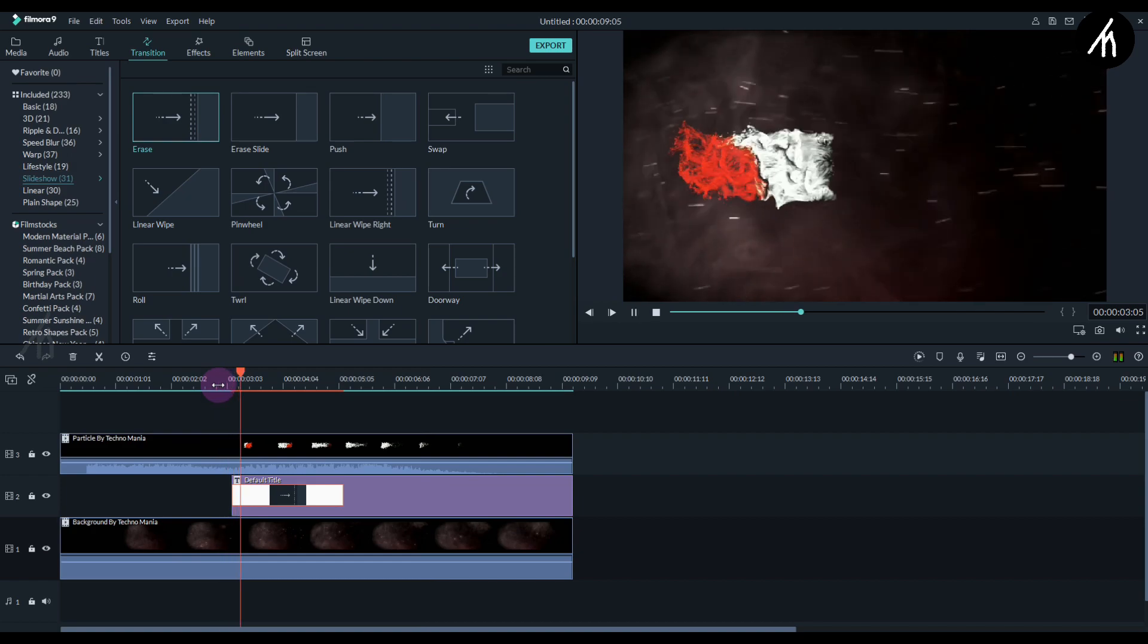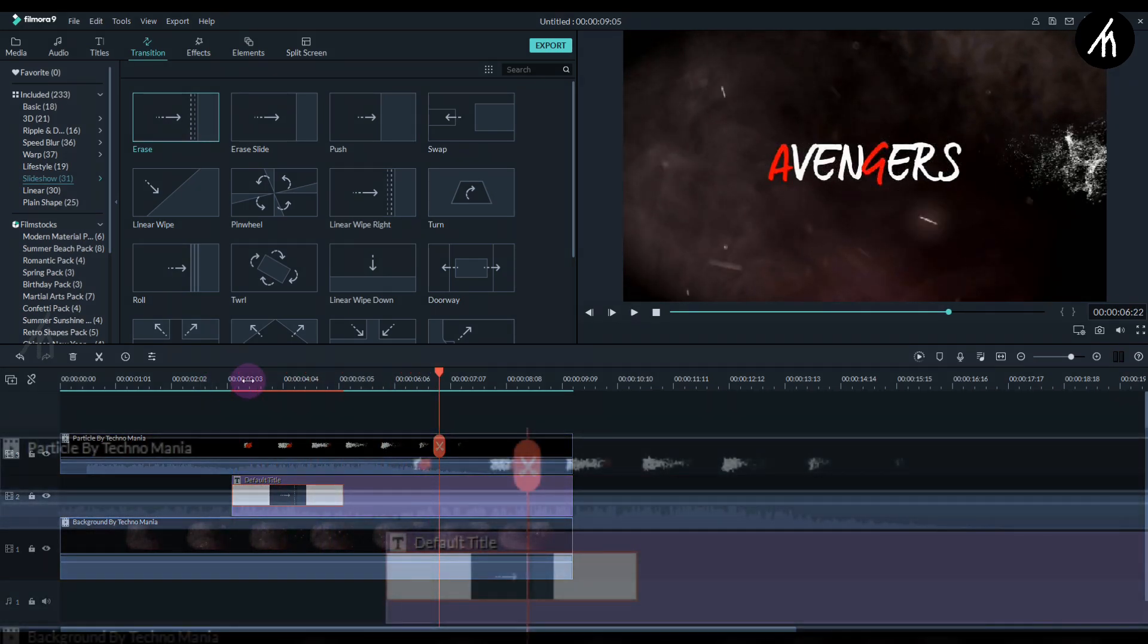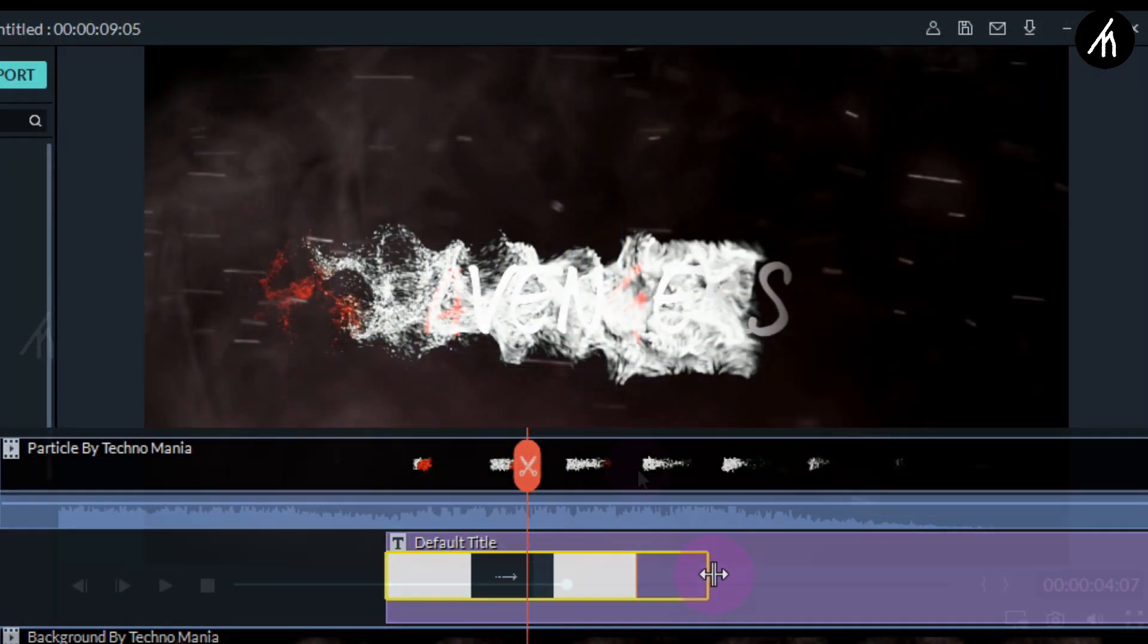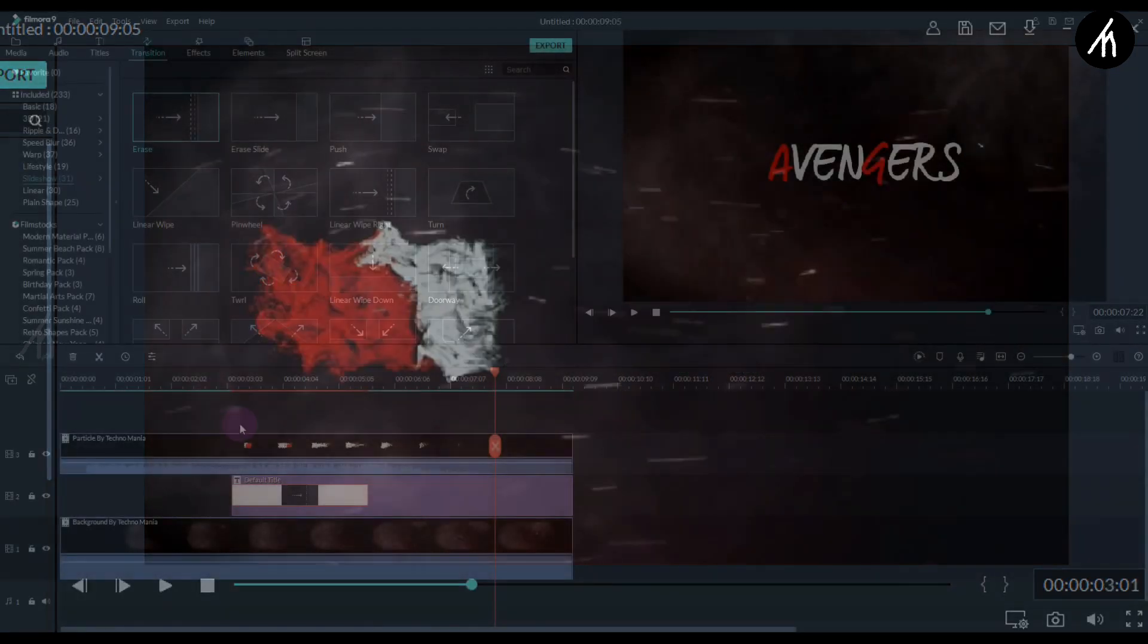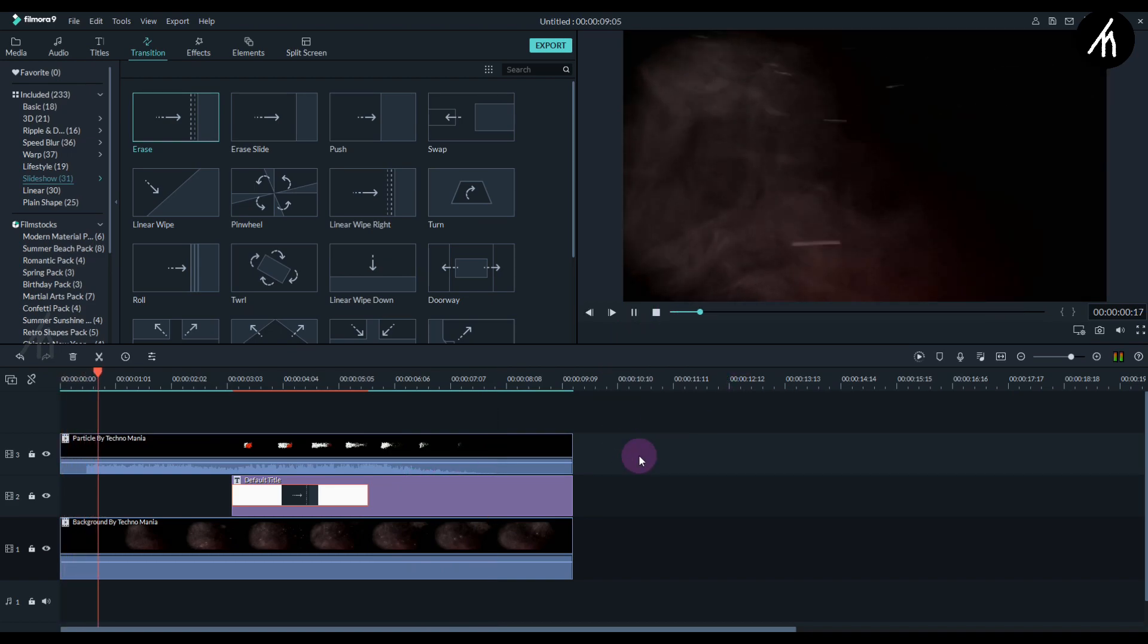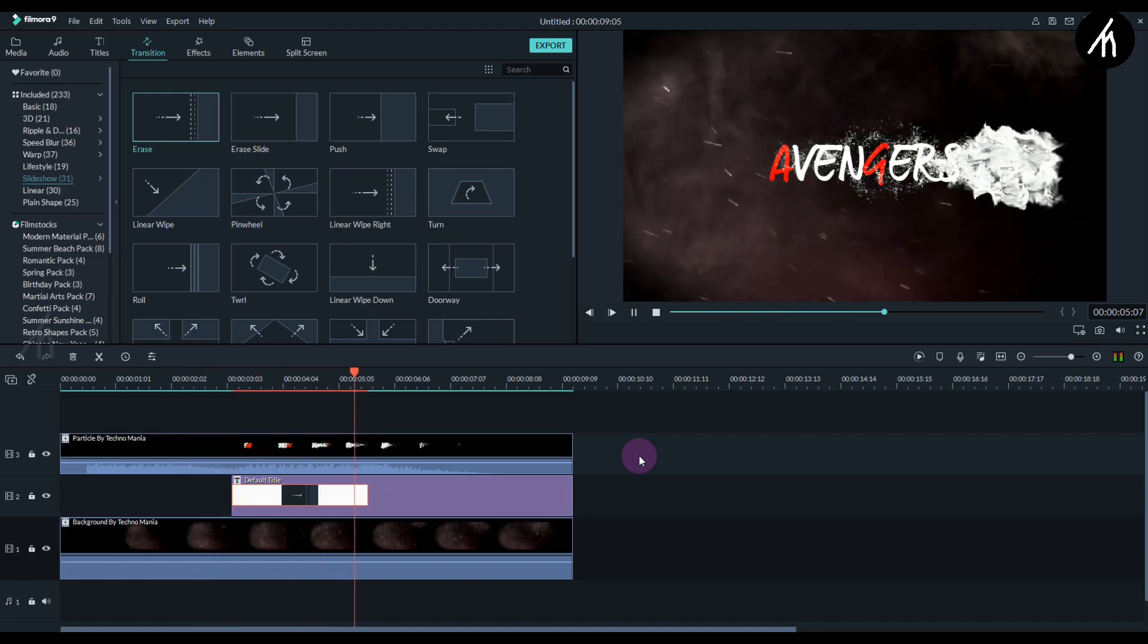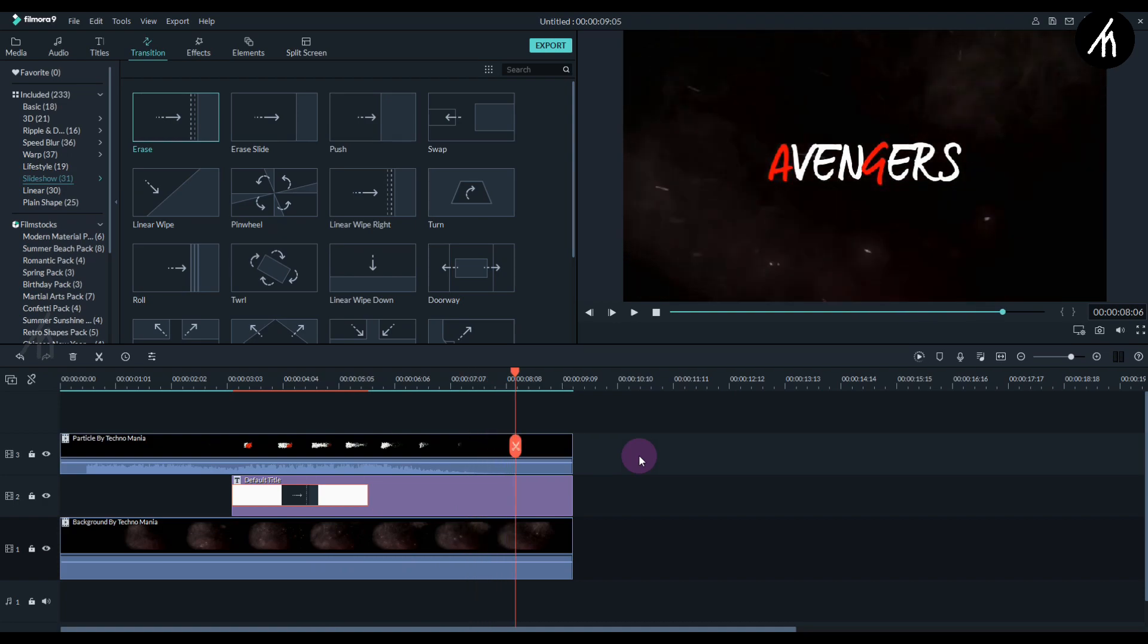Now if you play it, you can see that it needs some adjustments. So let's adjust the transition duration a bit. We want this end letter to show after the particle video went over it and not before. Now once it is done, let's play to see the final result. Now it looks amazing.